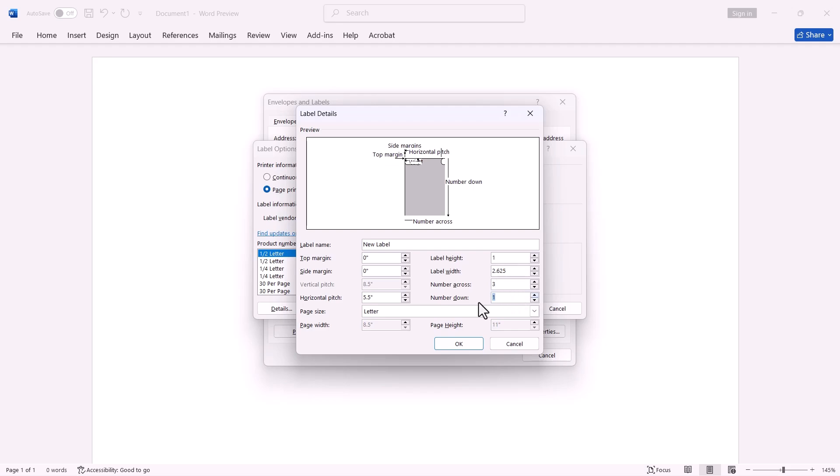Enter the number down. This is the number of labels that will be from the top to bottom of the sheet. In my case, it is 10. Enter the top margin, 0.5.